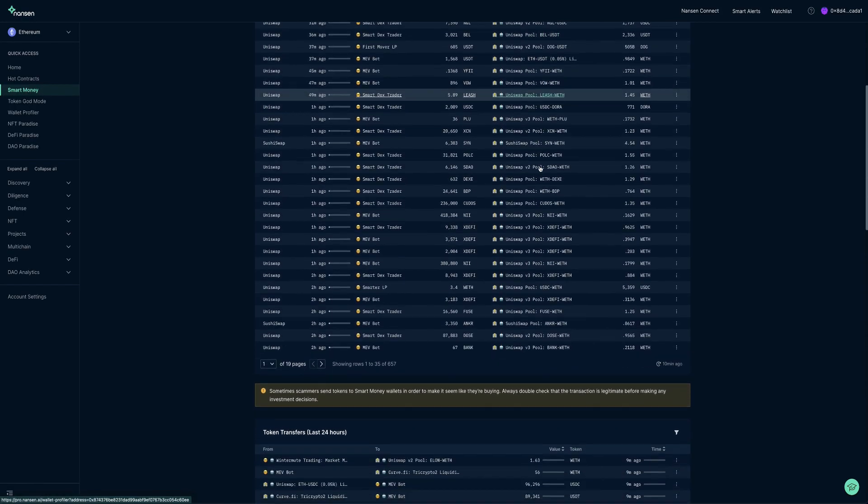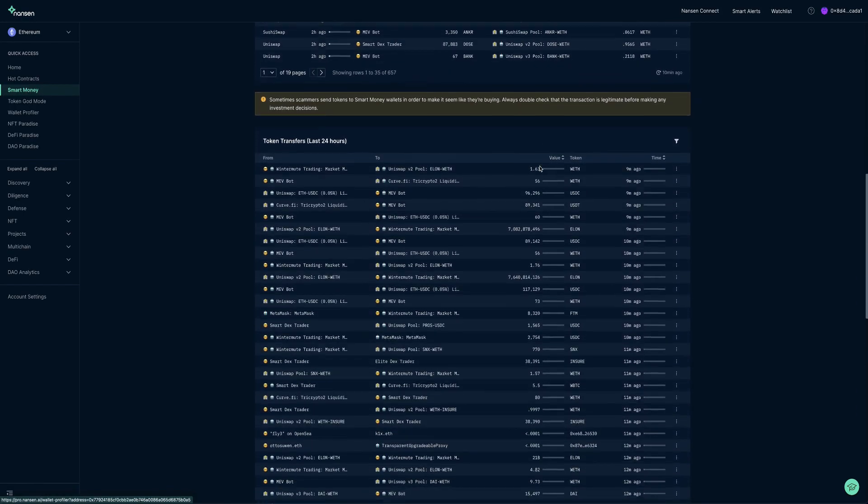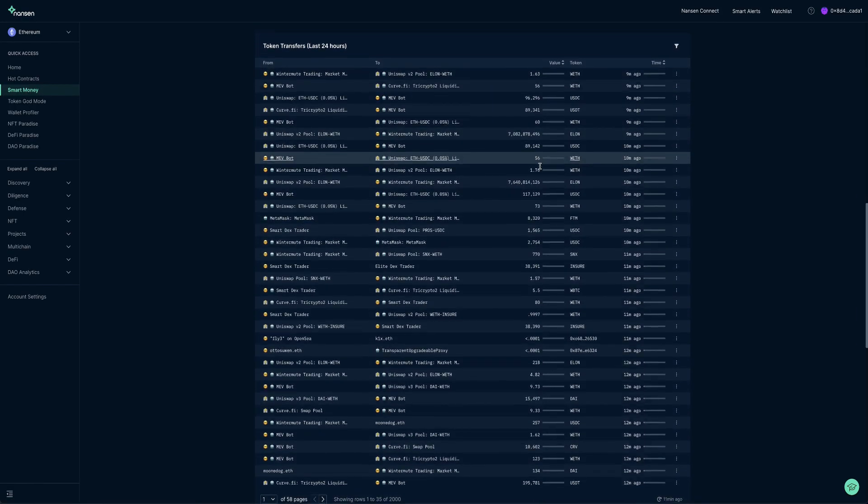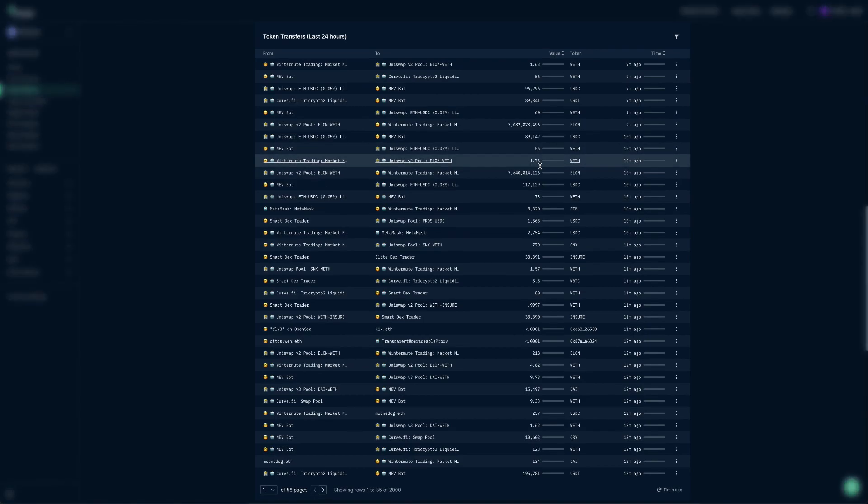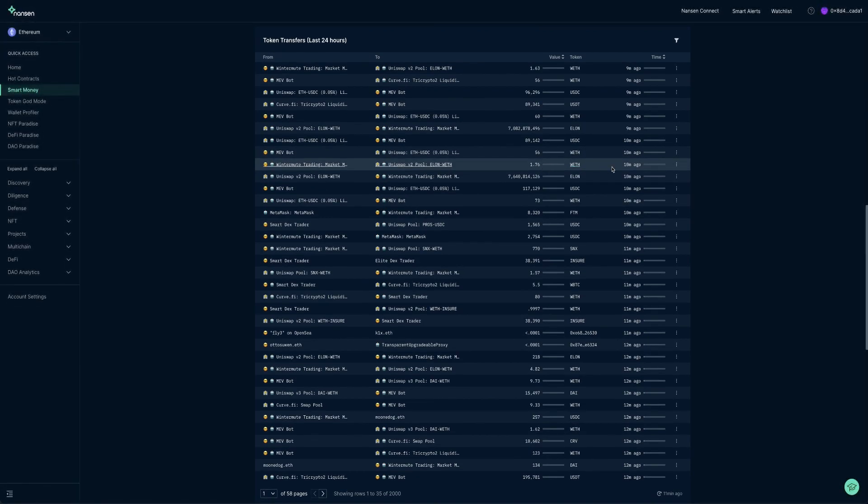The Token Transfers table is similar to Top Transactions, but records direct transfers that involve at least one Smart Money wallet. The table is naturally sorted to display the latest token transfer in terms of time.